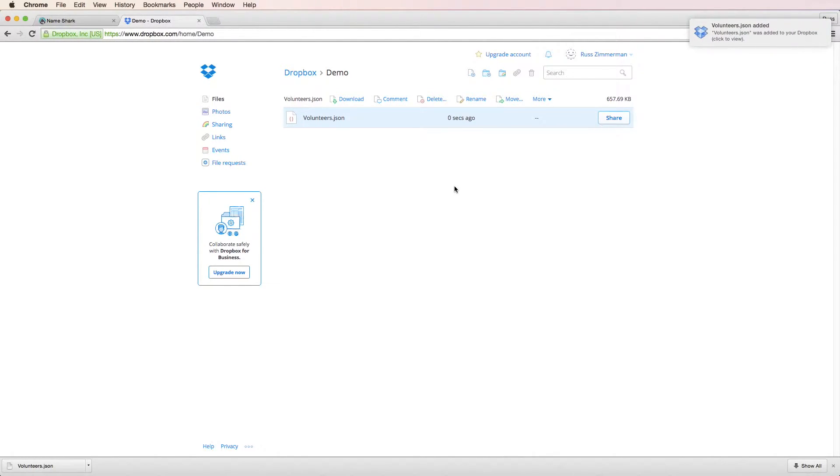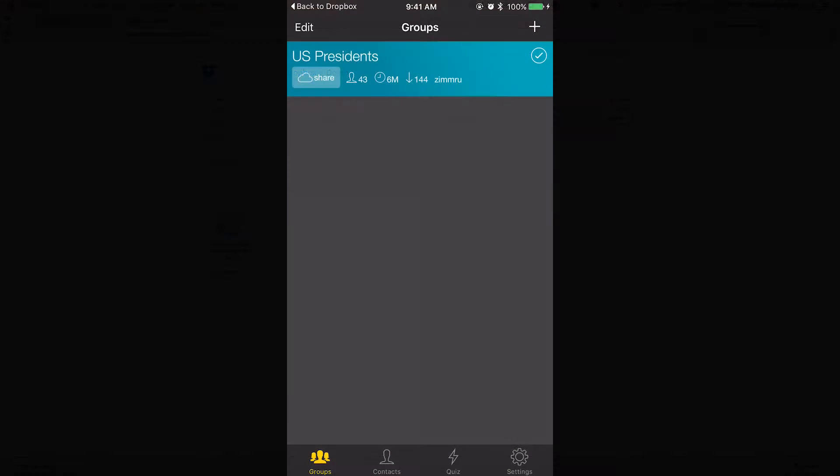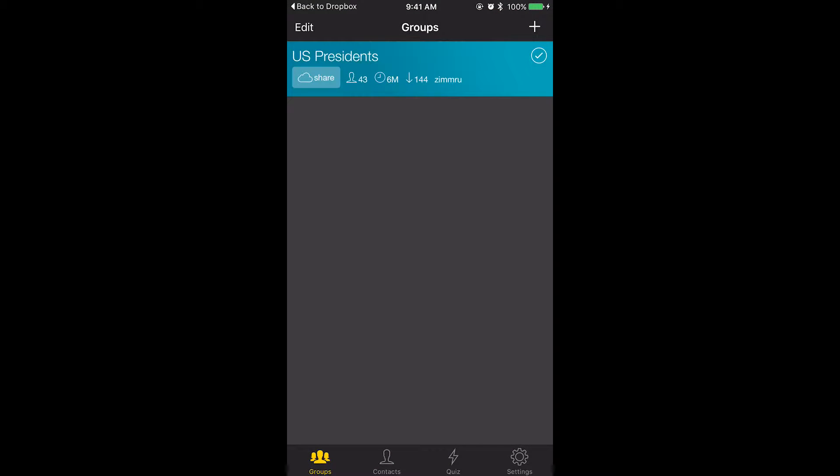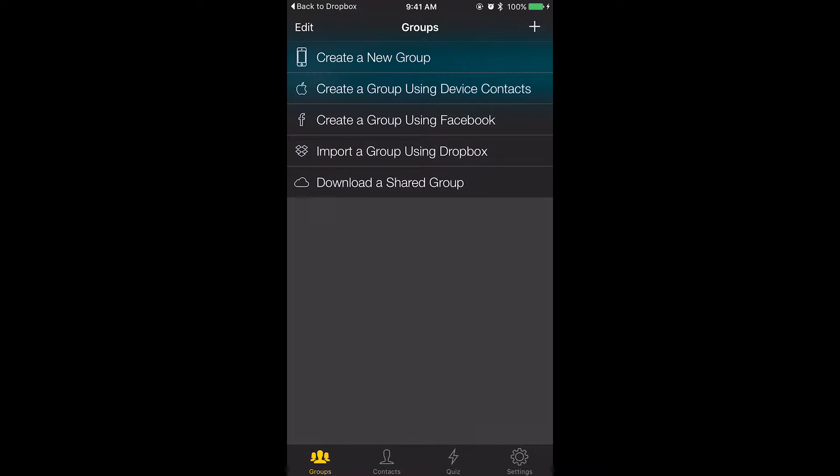Now that the group is created and uploaded to Dropbox, I switch over to my phone. Open the NameShark app and select the plus button on the top right. Choose import a group using Dropbox.